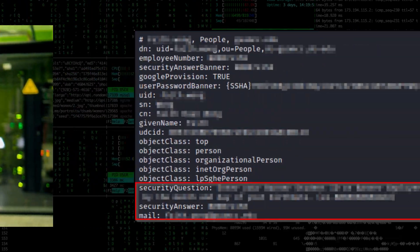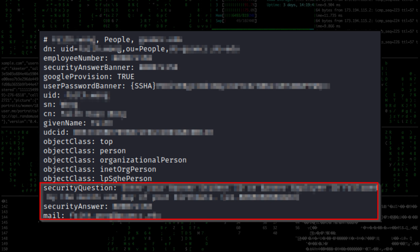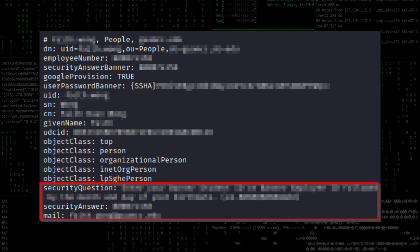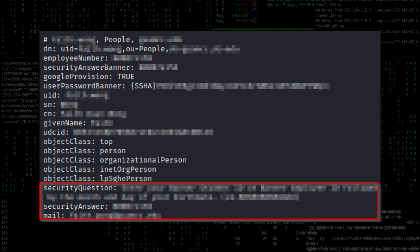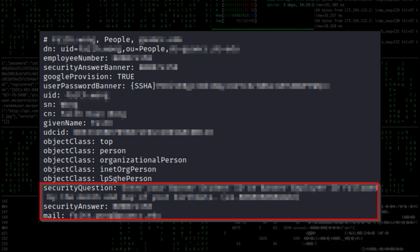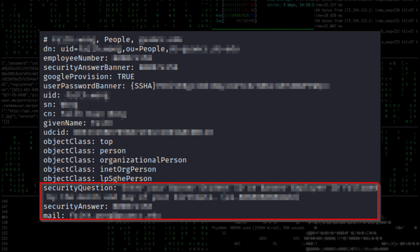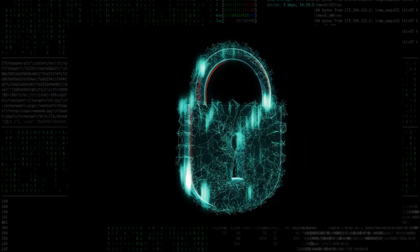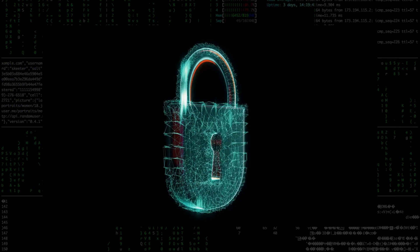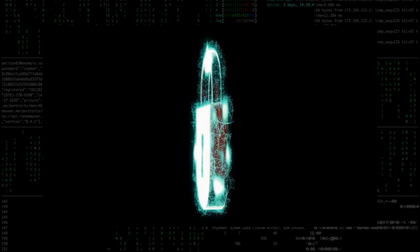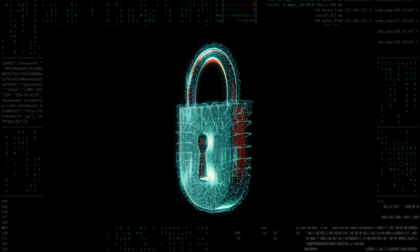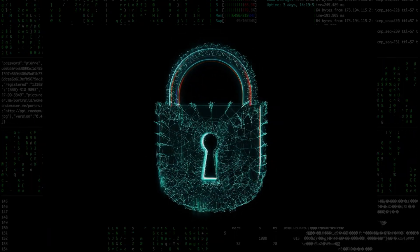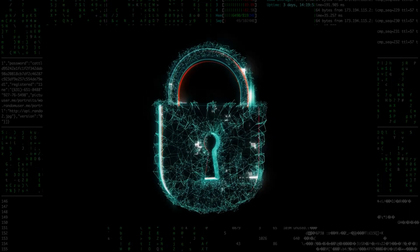There was a college which exposed the username, password hash, security question, and security answer for each student and member of staff. I managed to crack a bit over 1,000 hashes, but I was still shocked at the fact that the security answer was exposed.